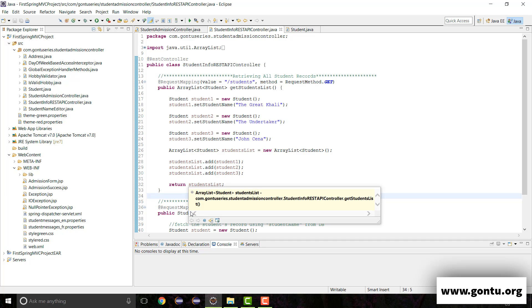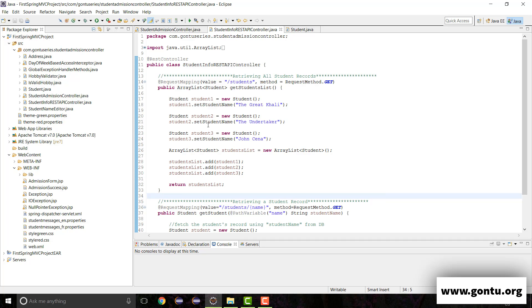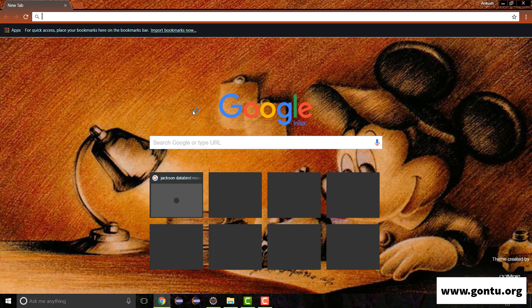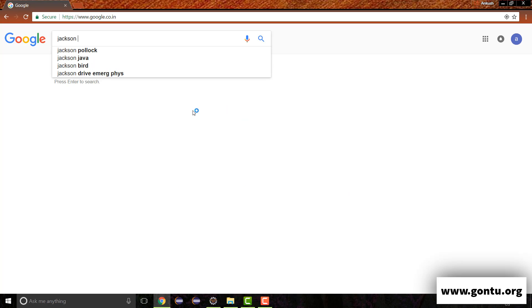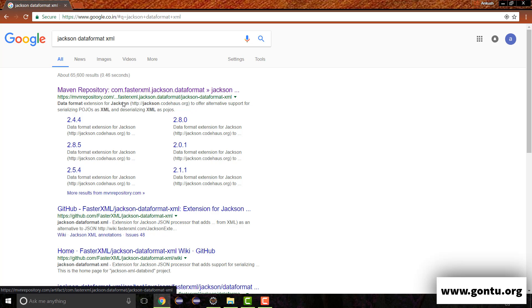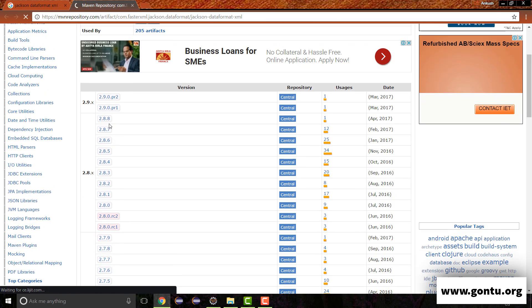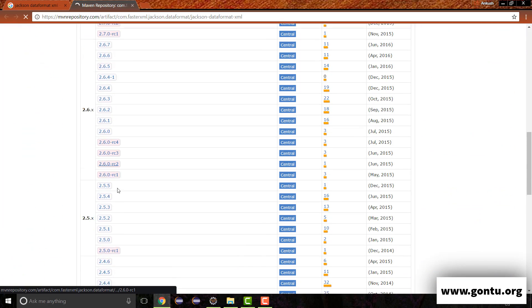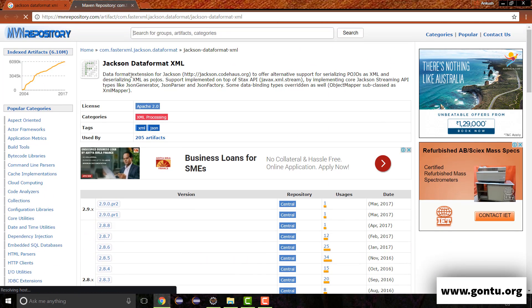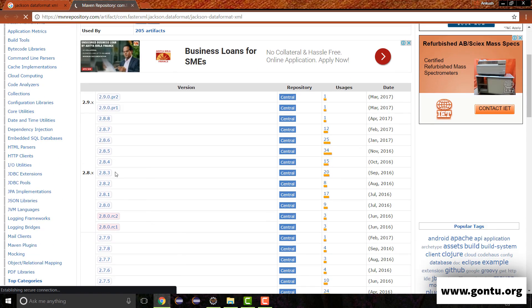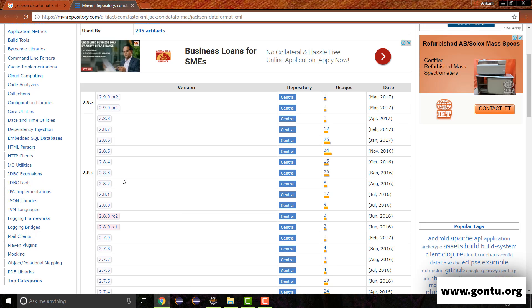Let's get this jar from the web, and thereafter I'll show how to use it to support XML format for these REST APIs. Let's go to Google and type 'Jackson dataformat XML'. This will take us to the Maven repository for the same, which shows various versions of the Jackson dataformat XML jar currently available.